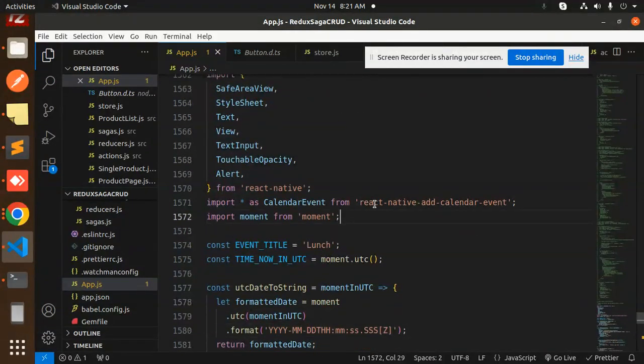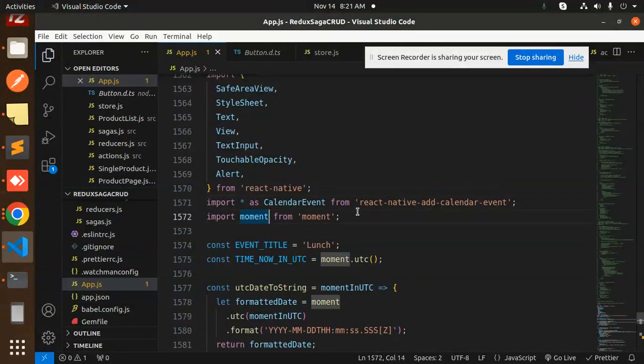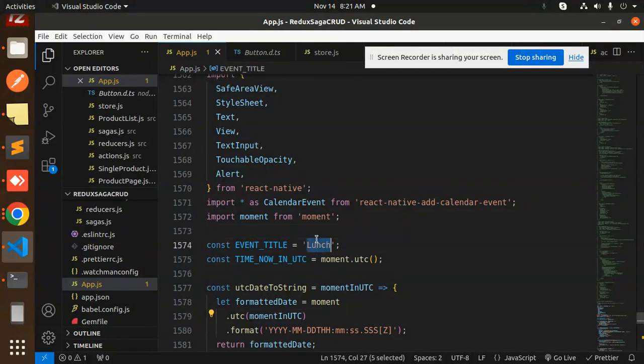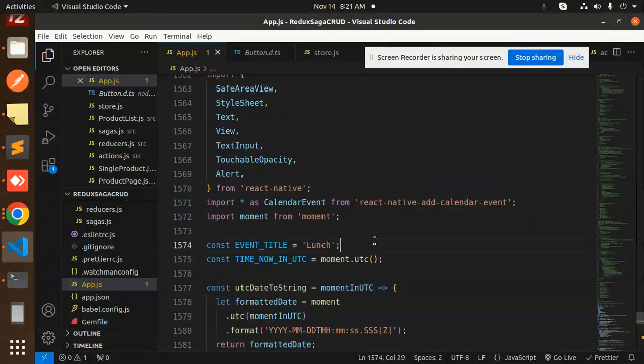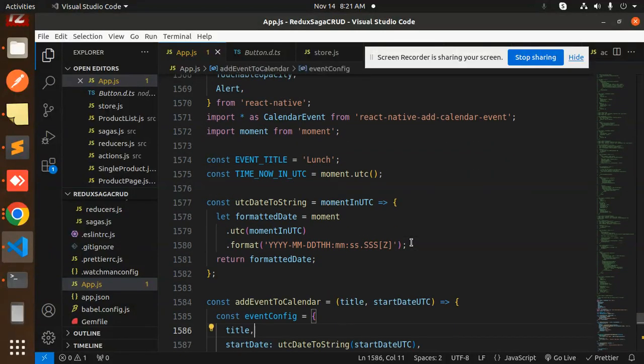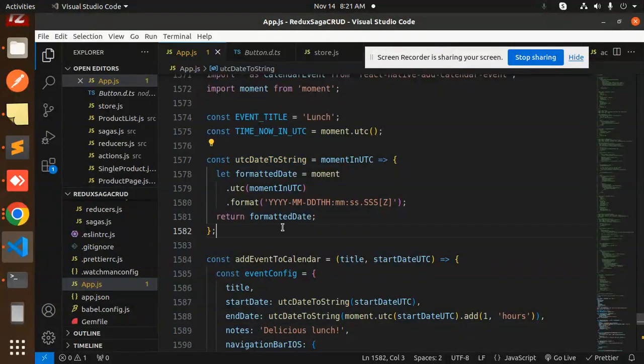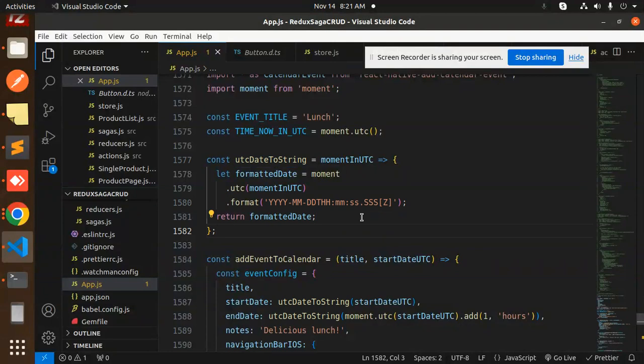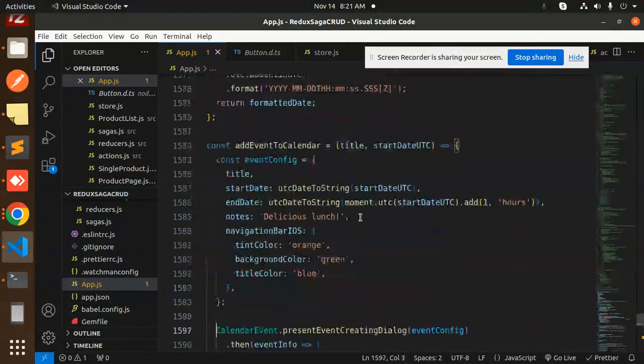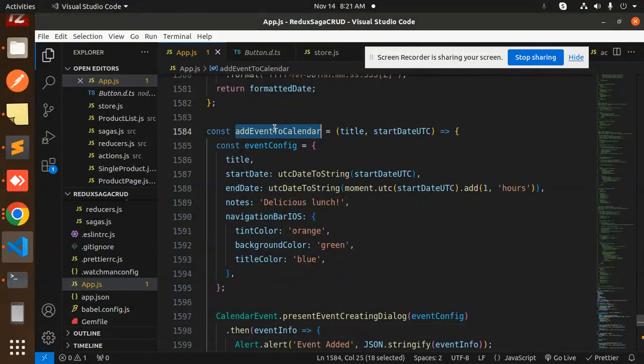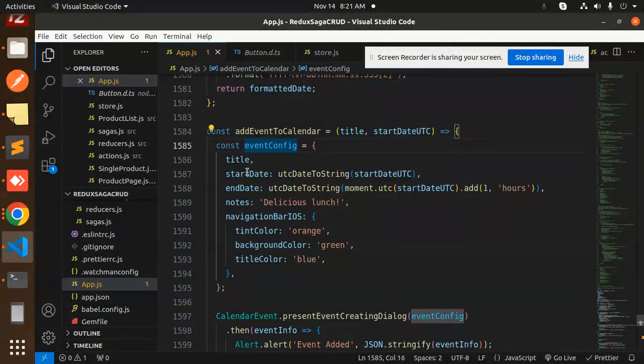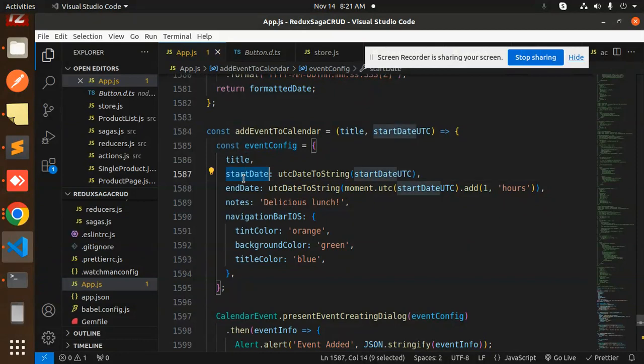It could be lunch, dinner, meeting, party, anything you can mention. Then this is the date formatting UTC. Then there is add events to calendar with event config: the title, start and end date, notes, navigation bar, and so on. We have a calendar preset event dialog - event added or something goes wrong.